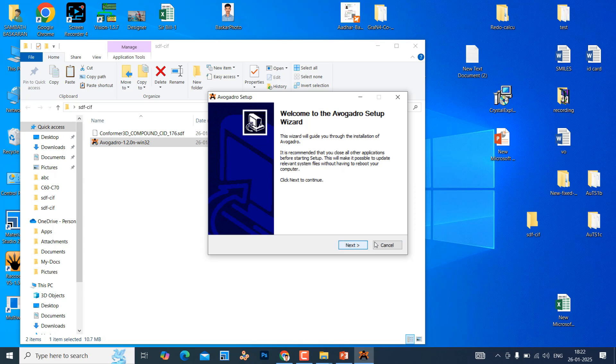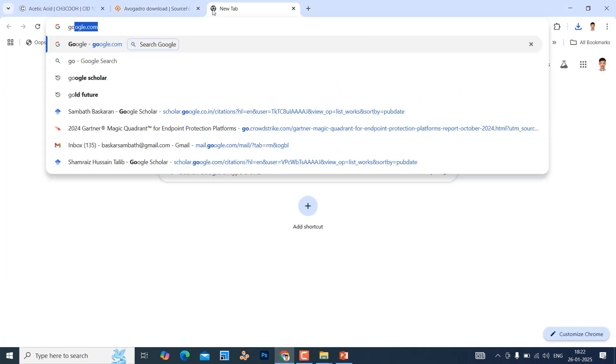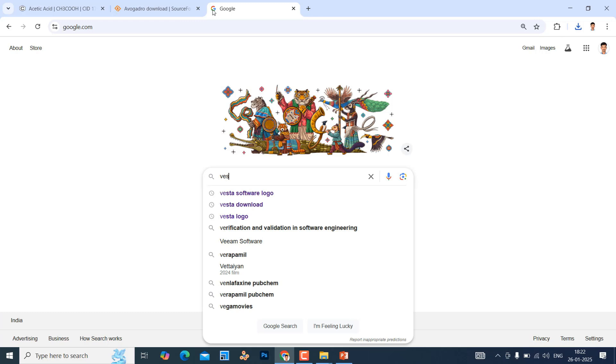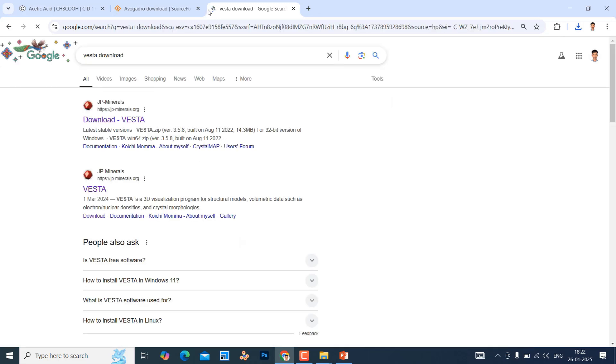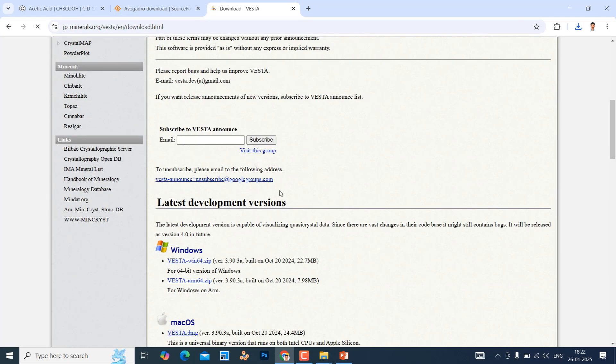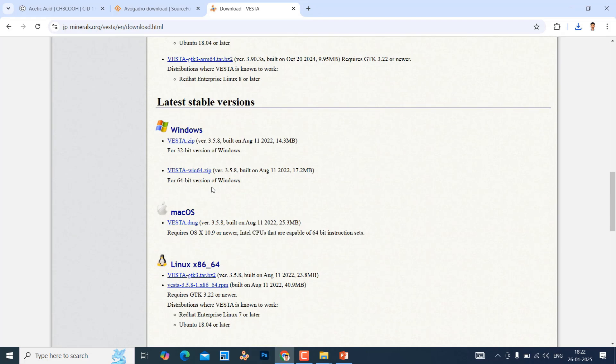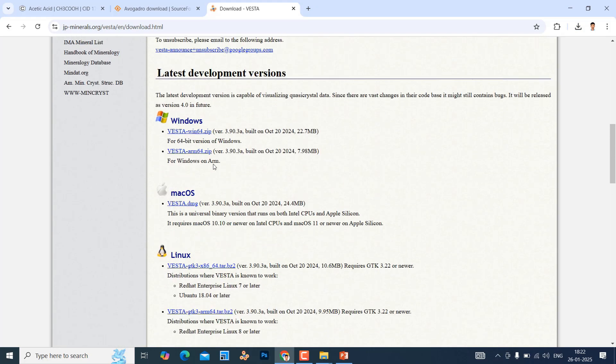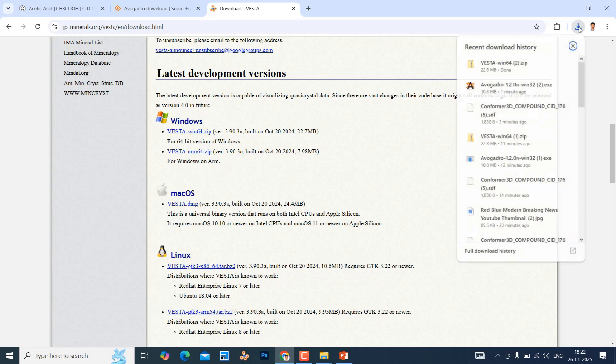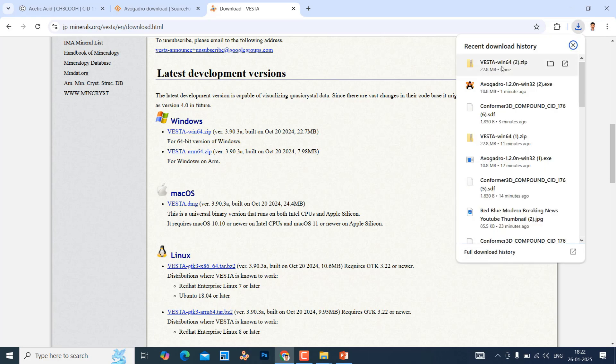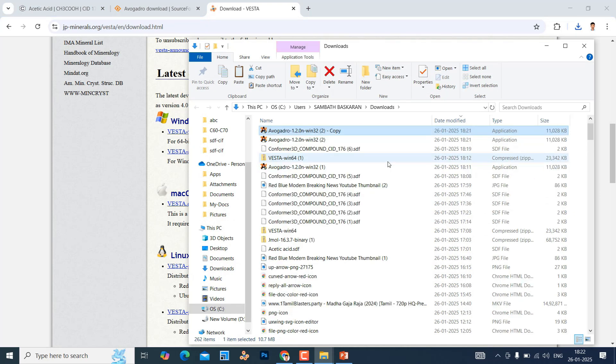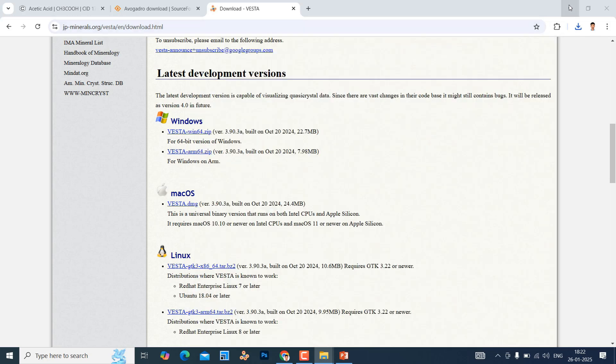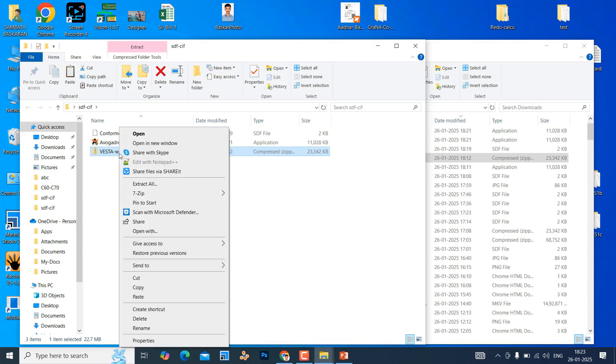Next software we want Vesta software. Go to Google, type Vesta software download. It will go to this page, download option. You will see Windows version, Mac OS version, Linux version. These are the latest stable versions. You can click any one of these. If you are using Windows just you can click this Windows 64-bit, it will download.